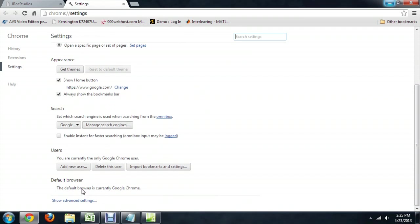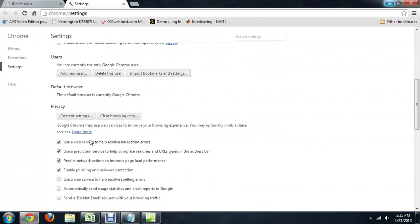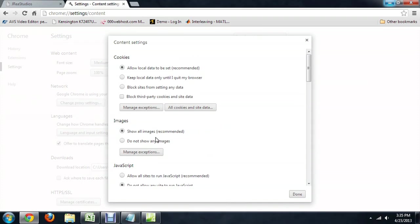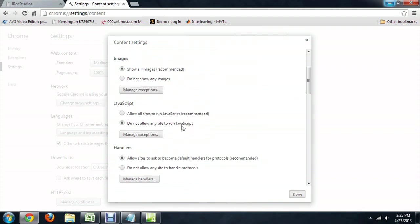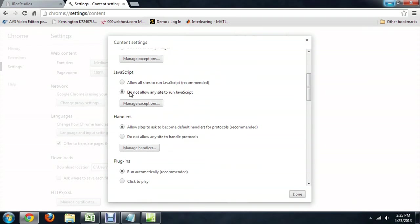Come down to the settings, scroll all the way down and go to advanced settings, and we want the content settings. If you scroll down, it says JavaScript, and it says do not allow any site to run JavaScript. So we're going to change that to allow all sites, and that's the recommended setting.